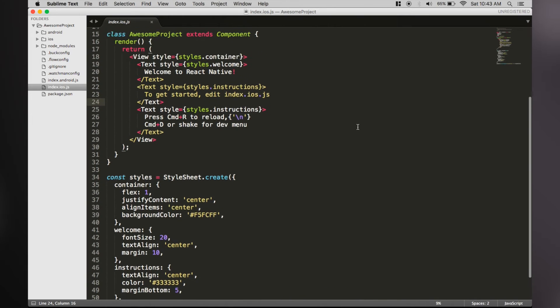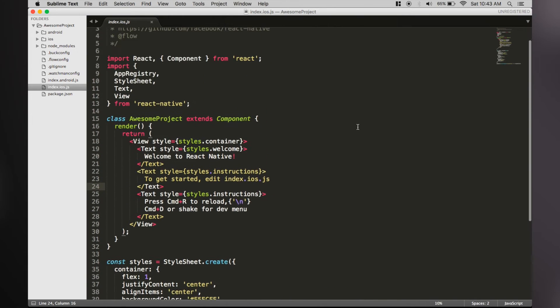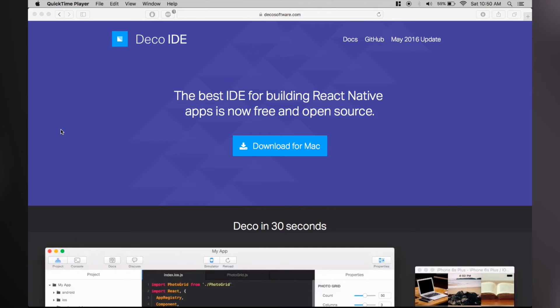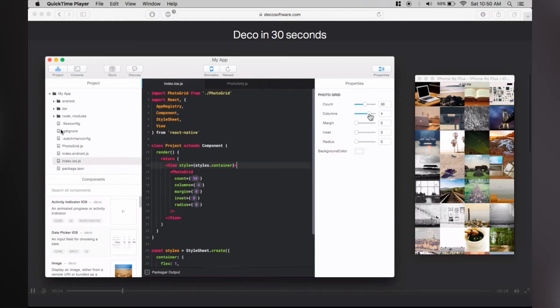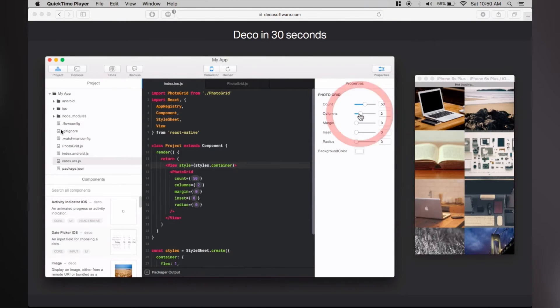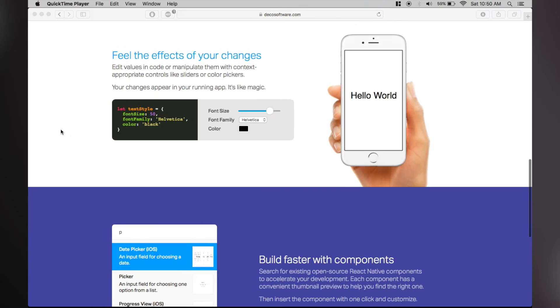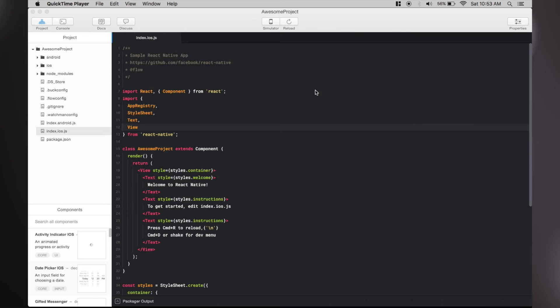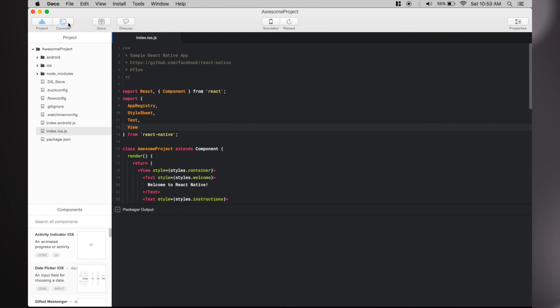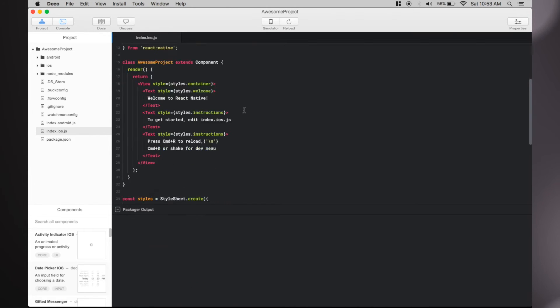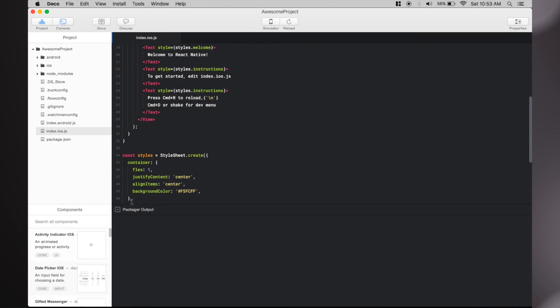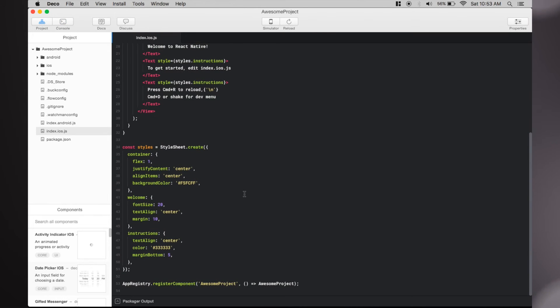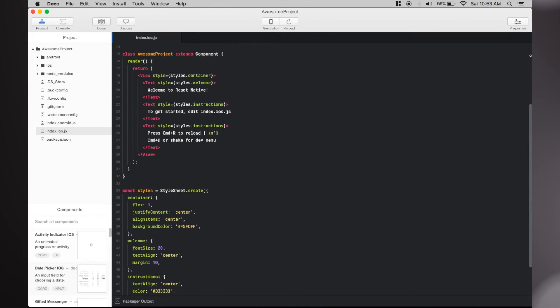We came across an IDE called Deco. It was great at first with features like auto-completion and toggles and sliders for changing properties. But later on we realized that it messed up our project and we had to open and close the project again and again, and also clean build it from Xcode to run it properly. So we ditched Deco.